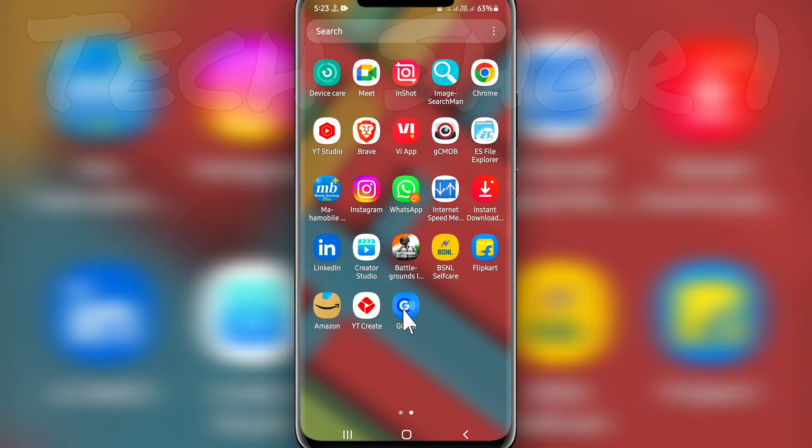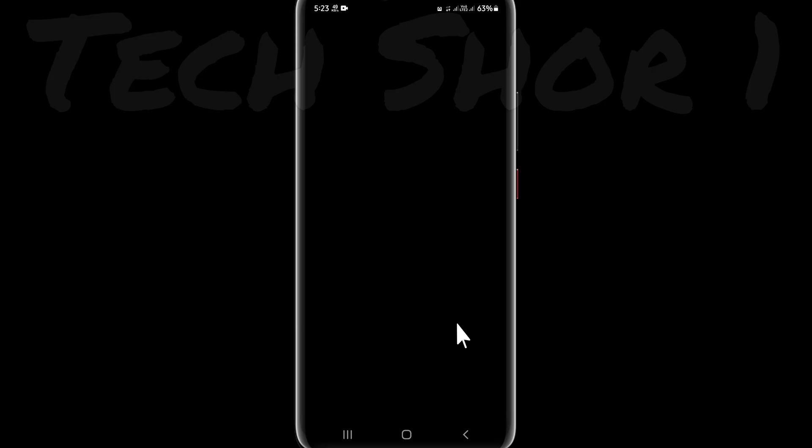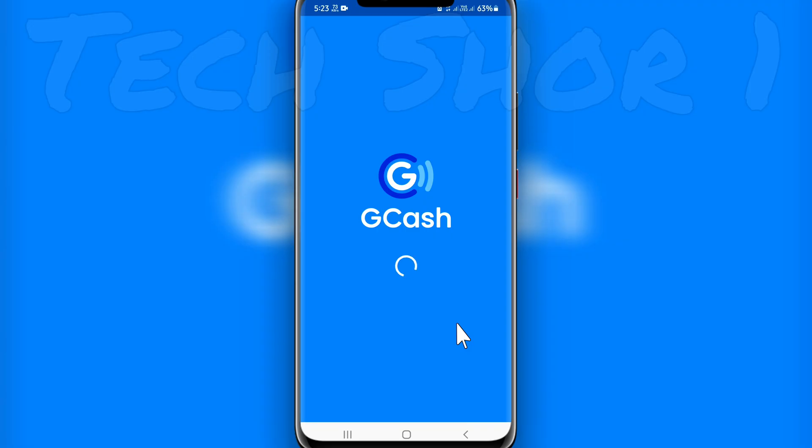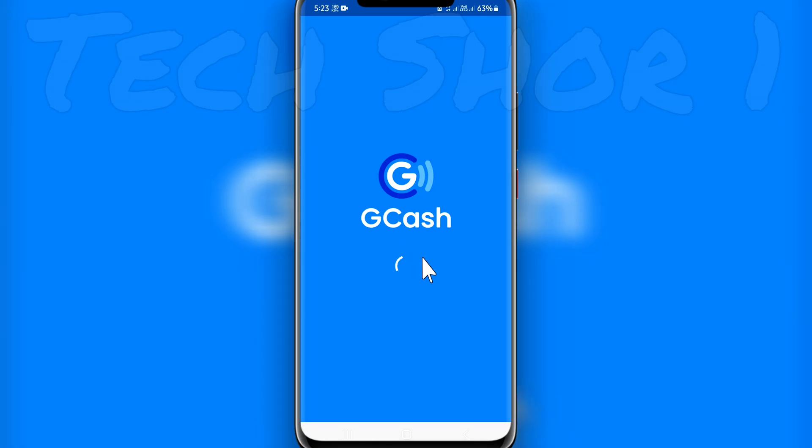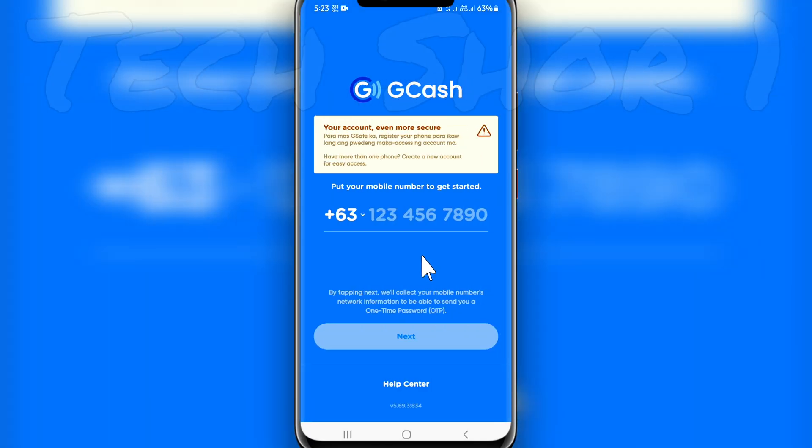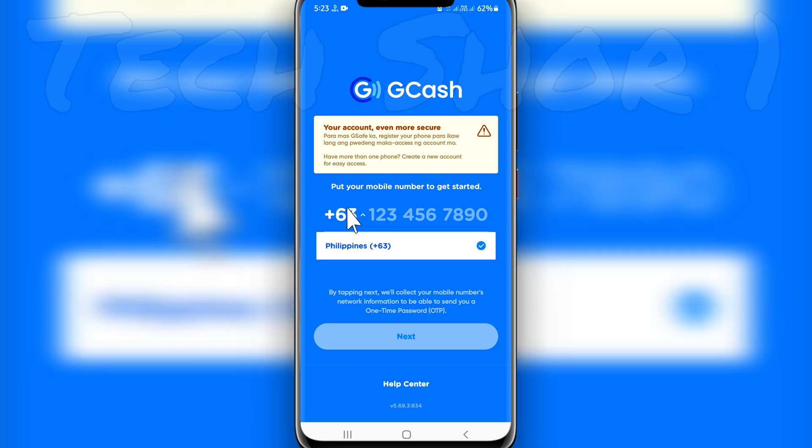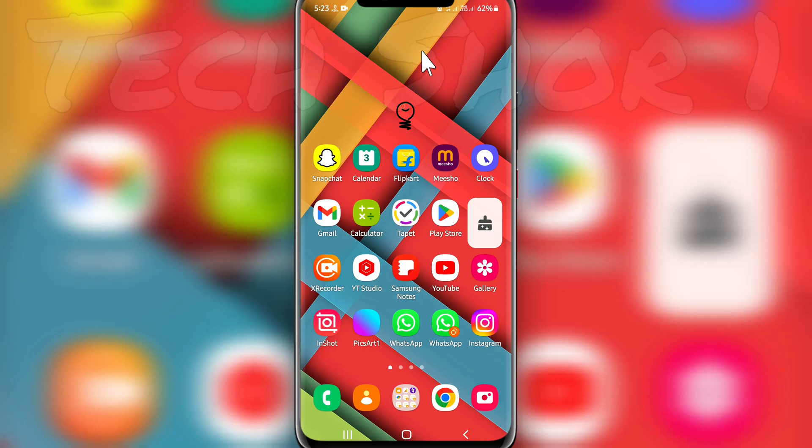Now open the GCache application. You will not see this problem and you can use the GCache application. Click on OK. That's it, your problem is solved. Enter your phone number and your problem is 100% solved.